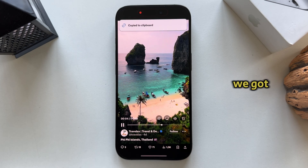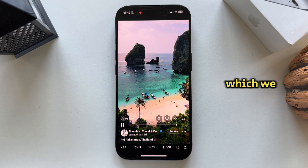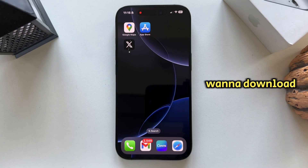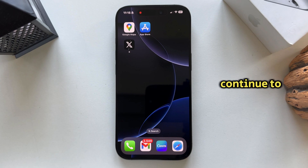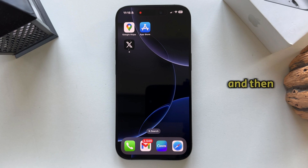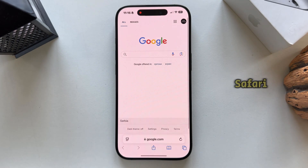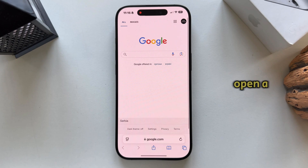Now that we've got the link from the video which we want to download, we can continue to the next step. Exit the Twitter application and then open your preferred web browser. I'm on my iPhone so I'm going to open Safari, but you can use any browser you want.